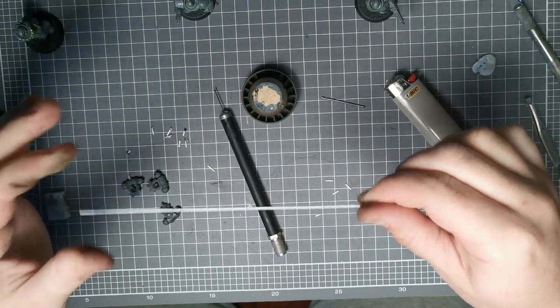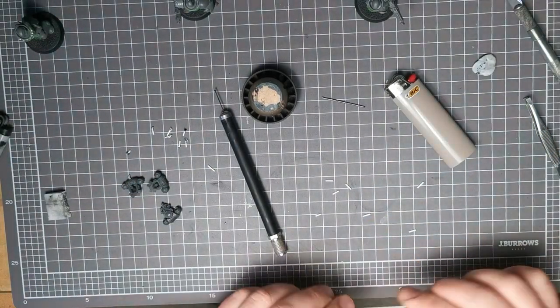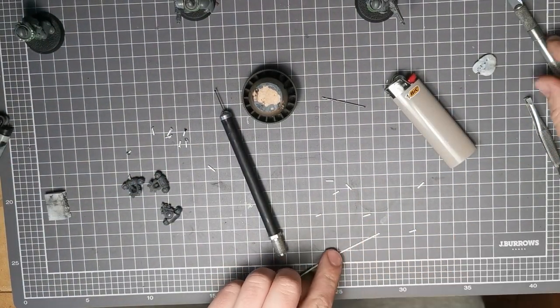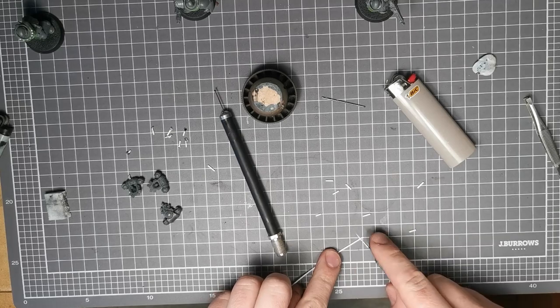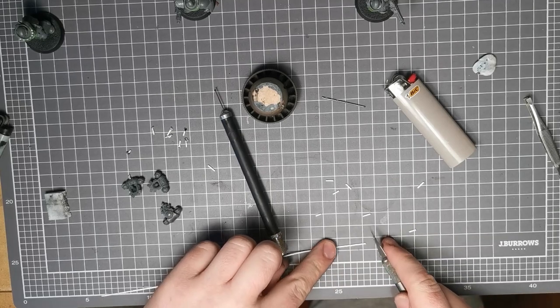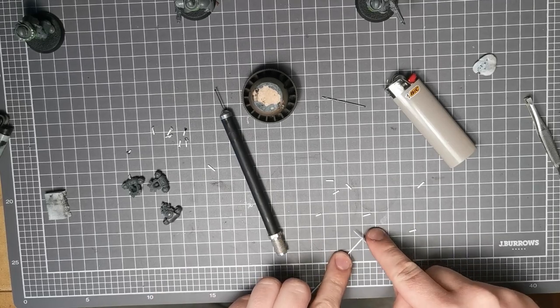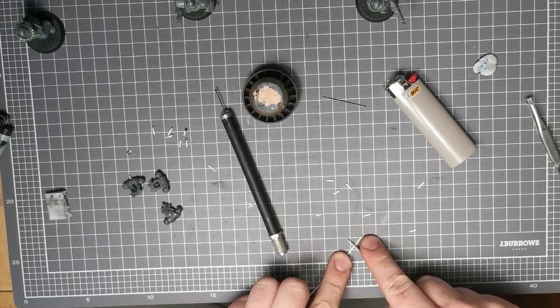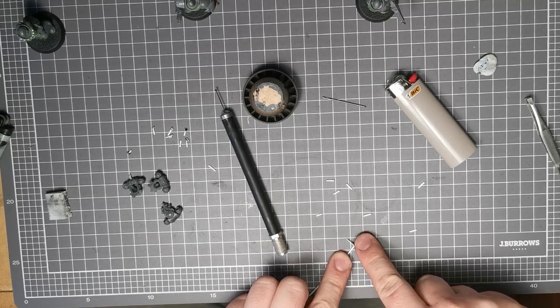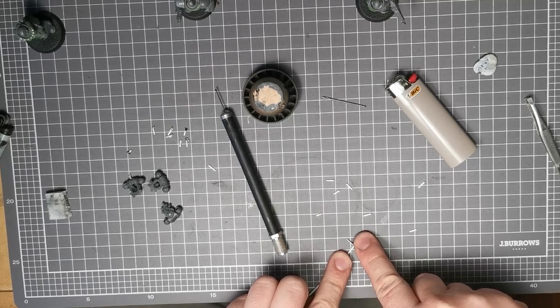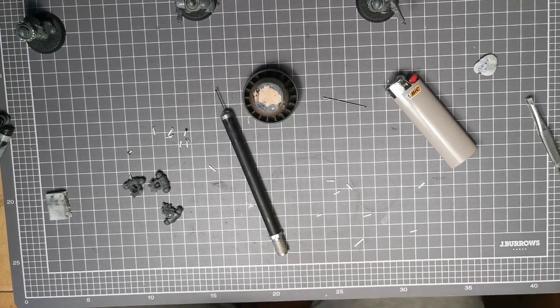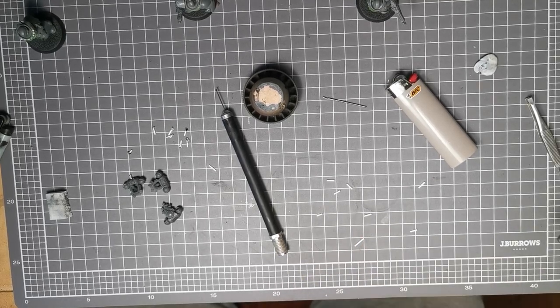So basically all you do is take your exacto knife. Just cut off a length that's a bit longer than the candle. Well then you want the candle to be. So it will get shortened throughout the process.